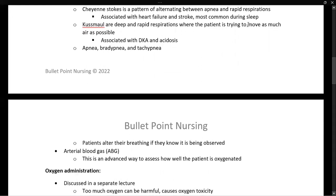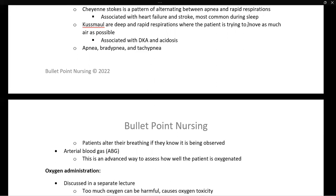Kussmaul respirations are deep and rapid respirations, where the patient is moving as much air as possible by breathing fast and deep. This is associated with acidosis and is commonly seen with DKA, or diabetic ketoacidosis.